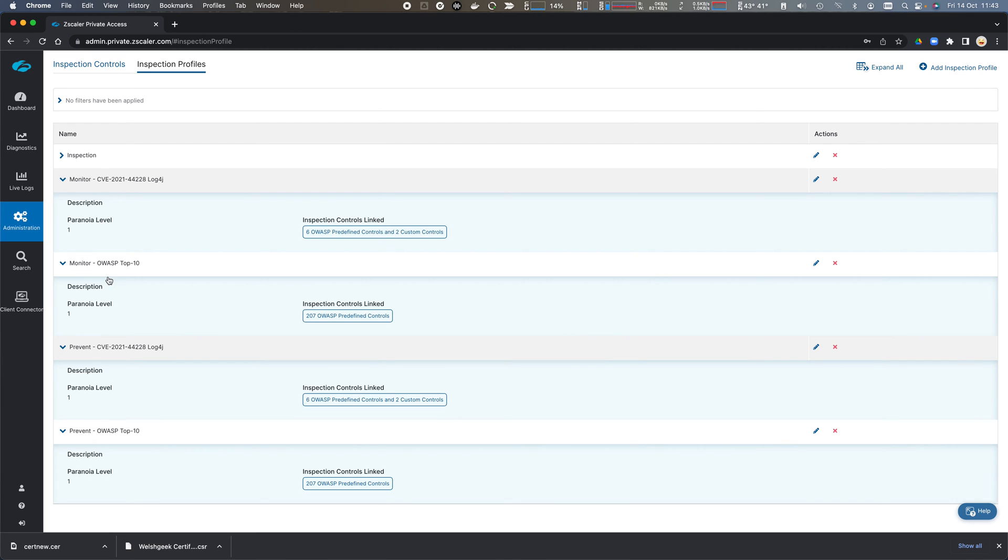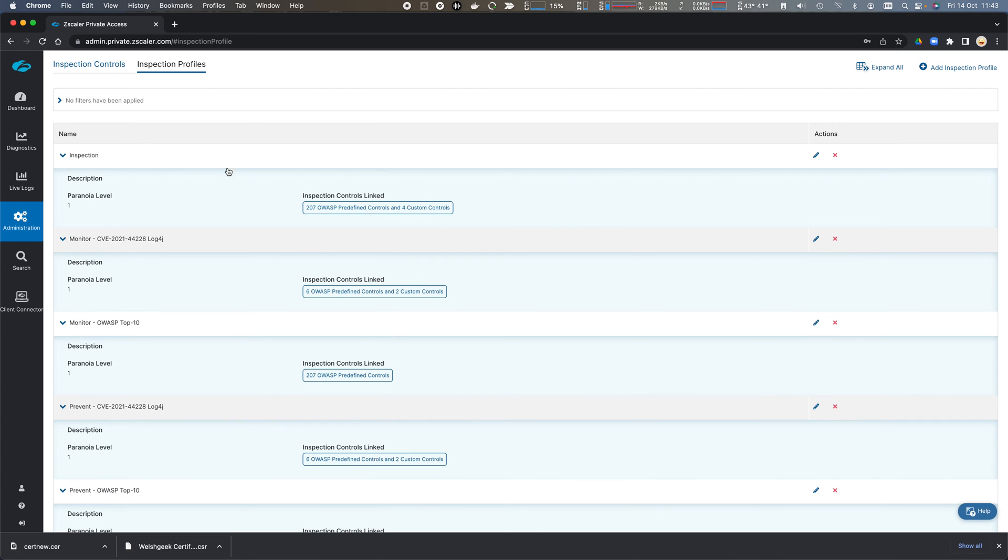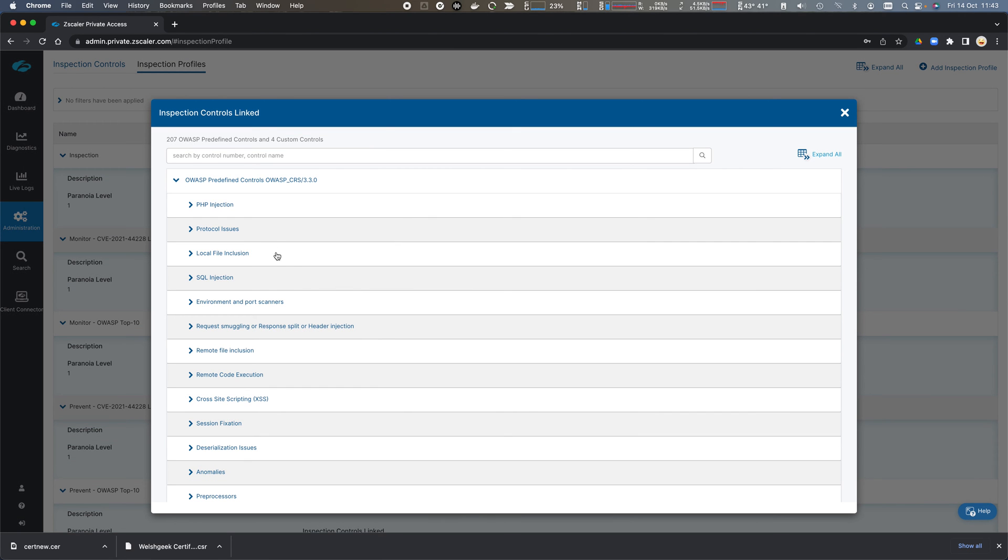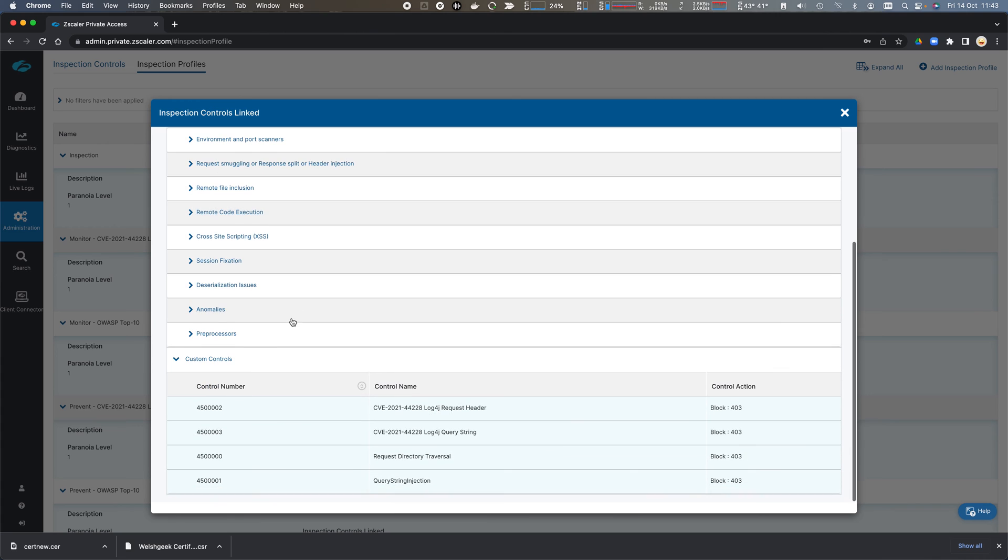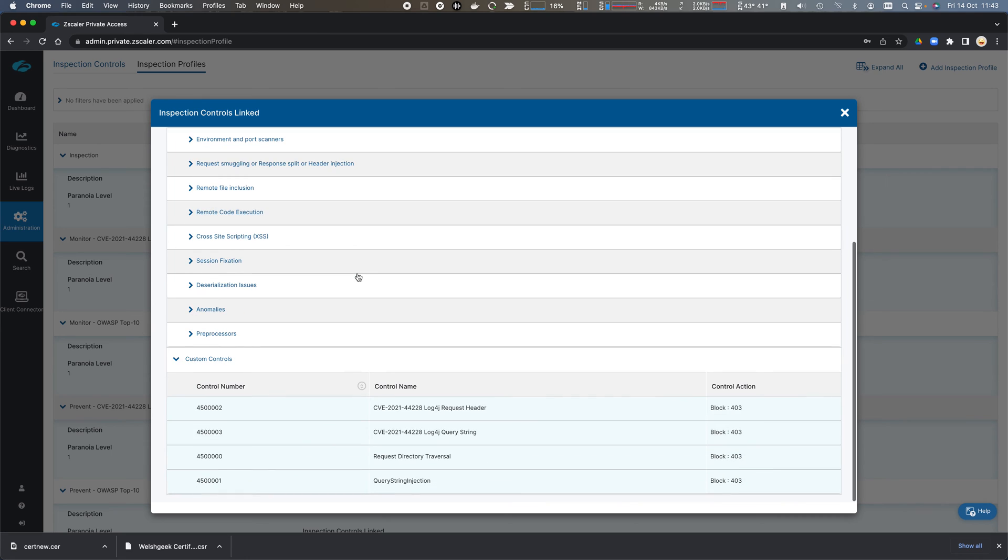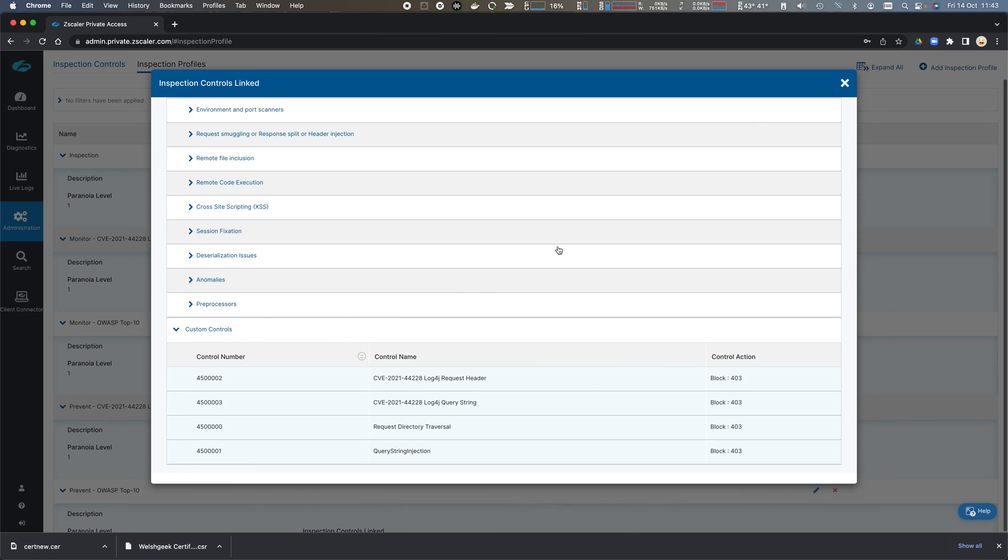Specific log4j vulnerabilities, I've got monitor only as well as prevent, and one that I've created myself, which includes which is inspection, plus the four custom controls. So all of those OWASP top 10 vulnerabilities as well as the custom controls that I've previously created.